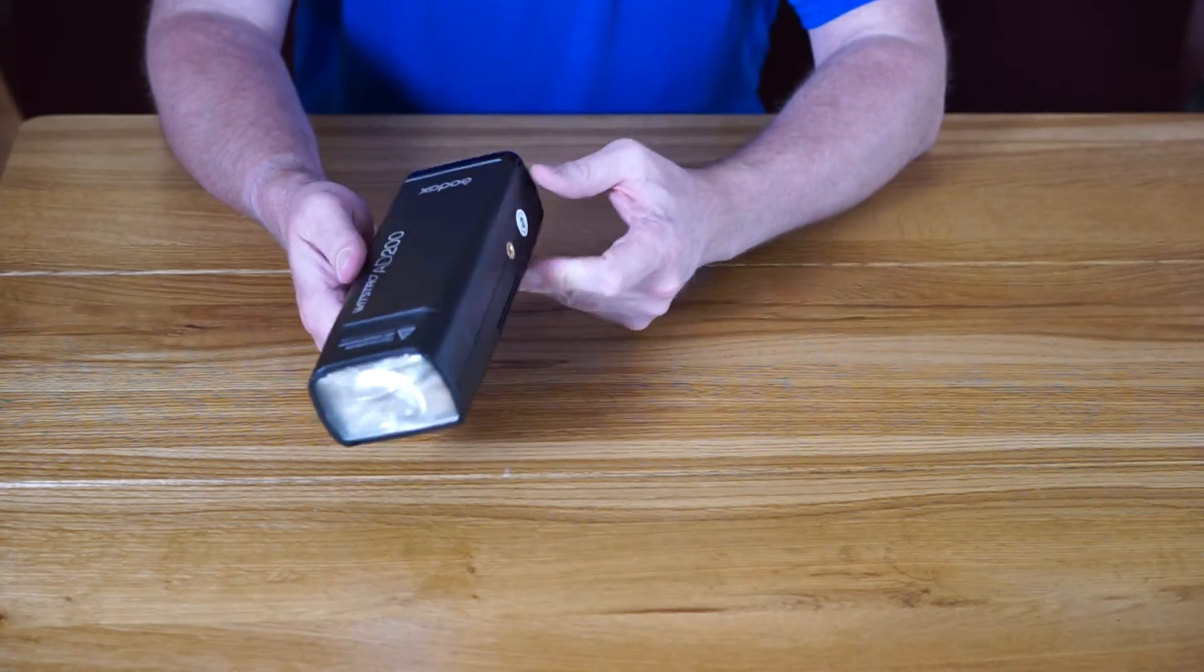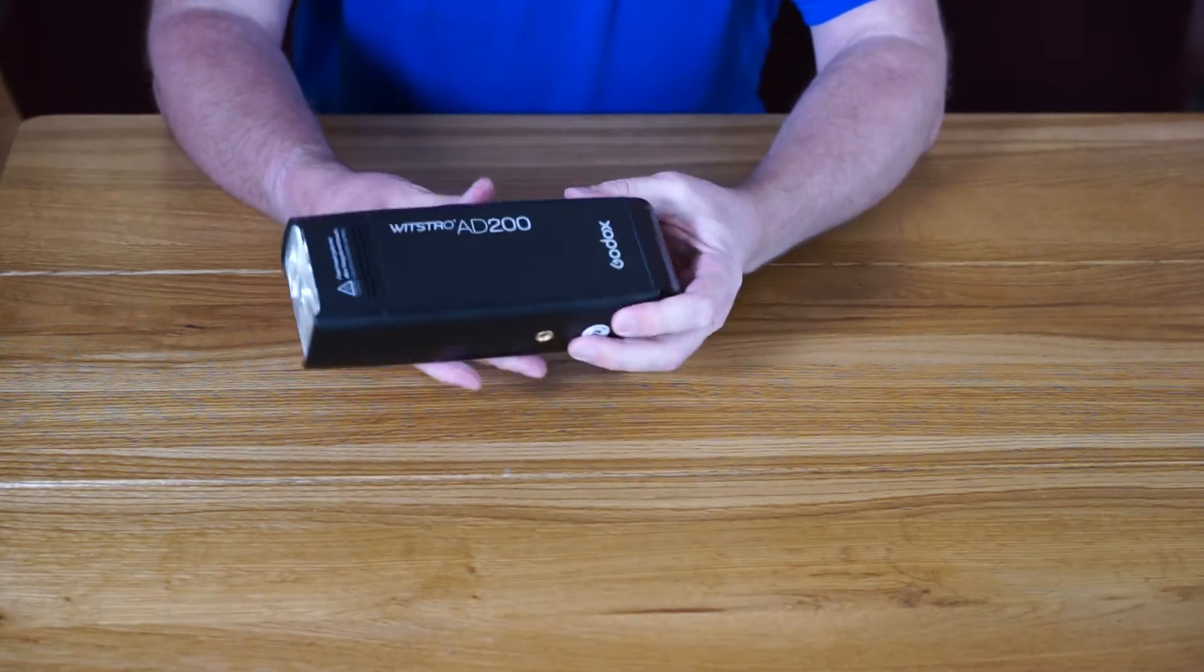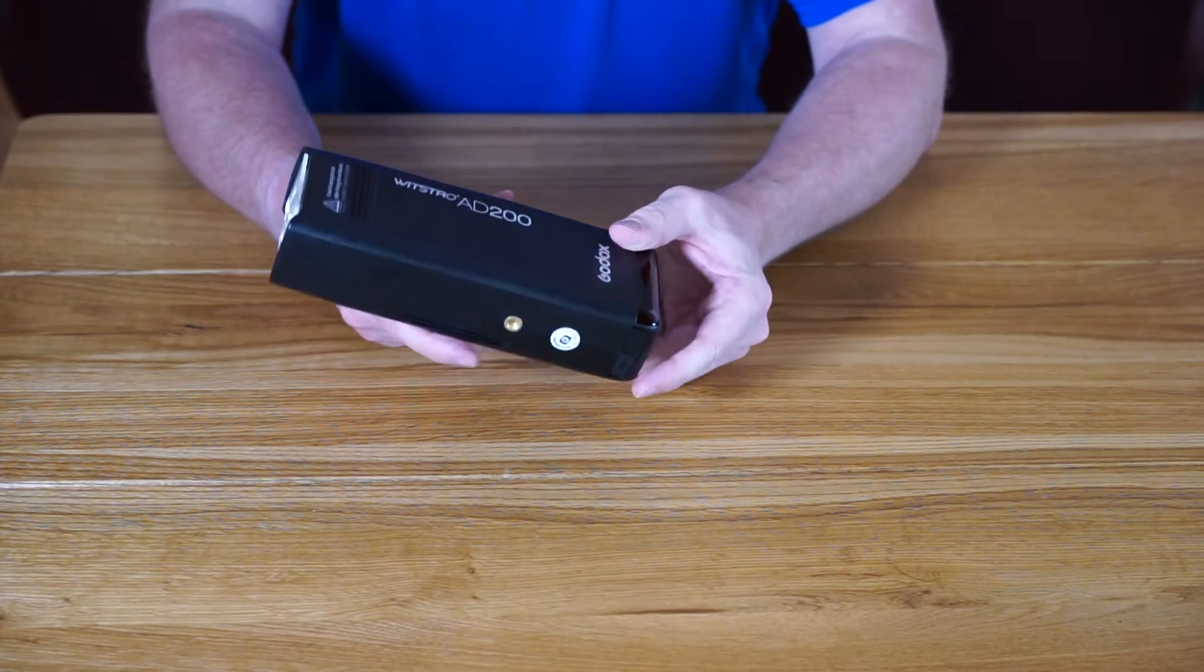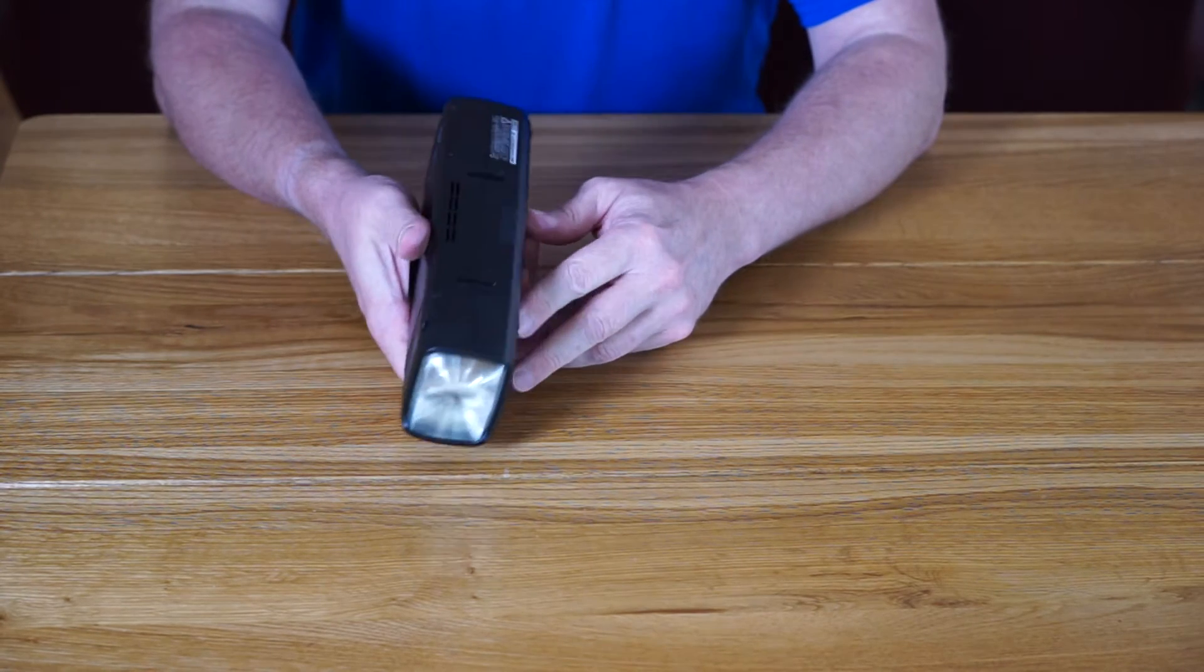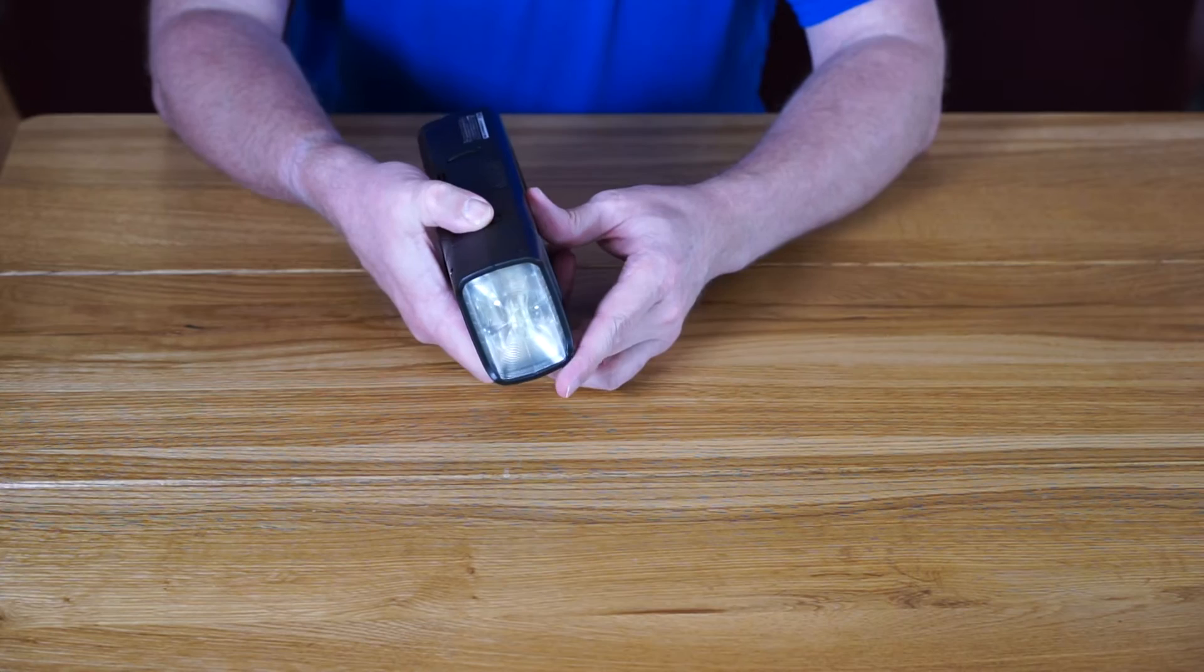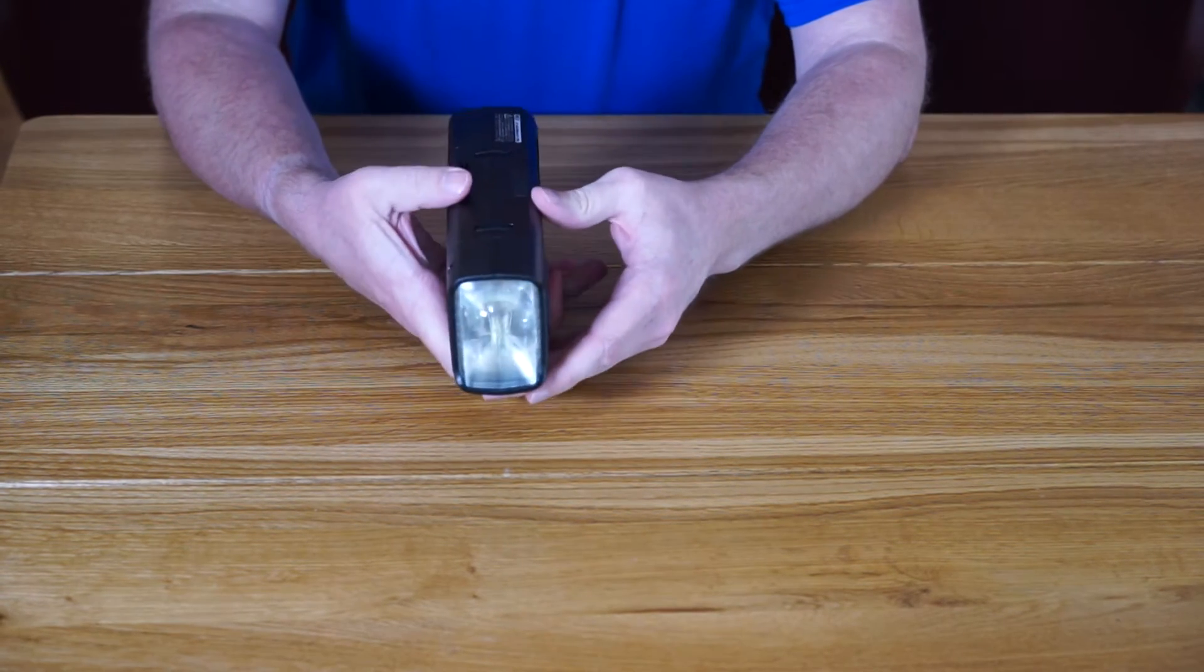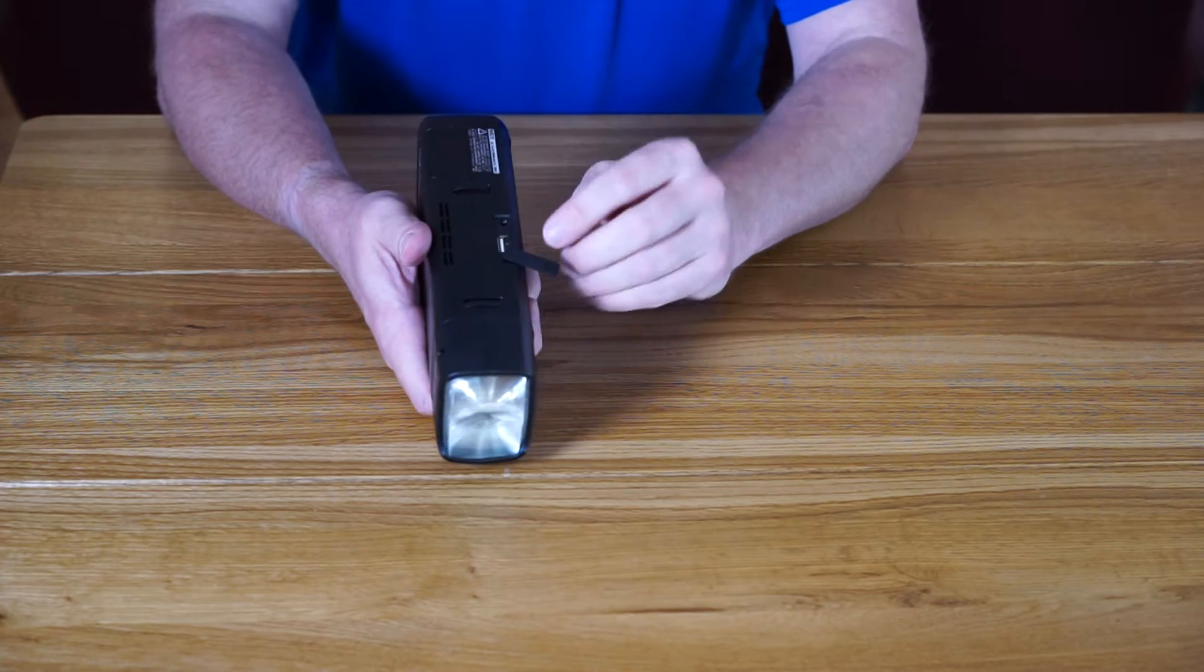There's quite a bit of weight to it, definitely heavier than the 360. I've got the Fresnel head on. On the side of the flash we've got the head release button right there, so it's easy to change the head. Moving along towards the back, we've got...